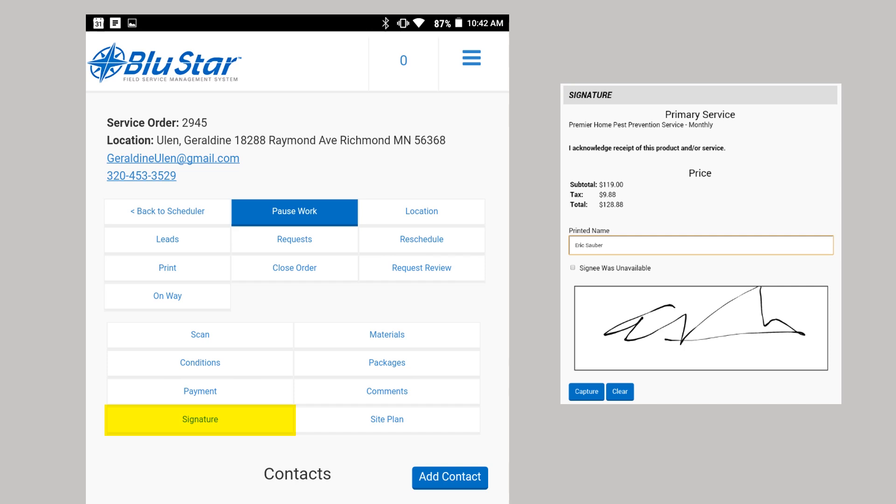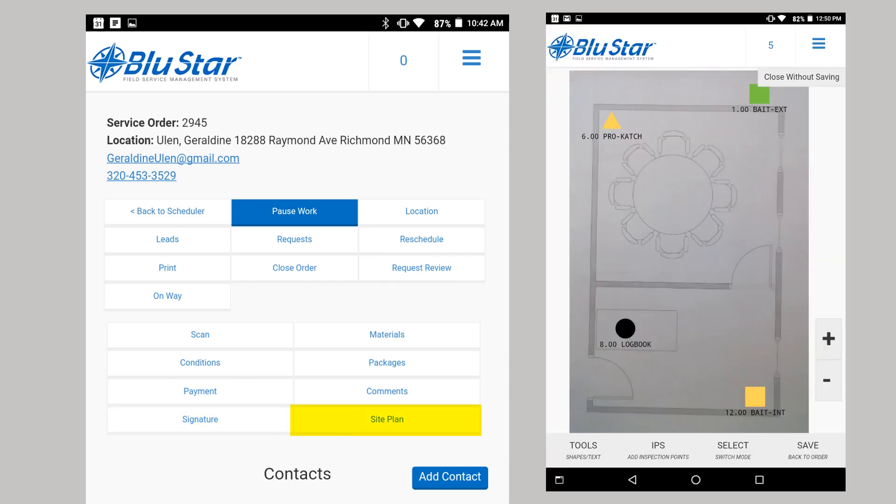Signatures enables you to capture a signature from the contact at the location. Note, if the location has a signature required checked, then you must capture a customer signature before close order. The site plan section is a tool you can use to draw a diagram. You can also drag and drop inspection points onto the drawing.